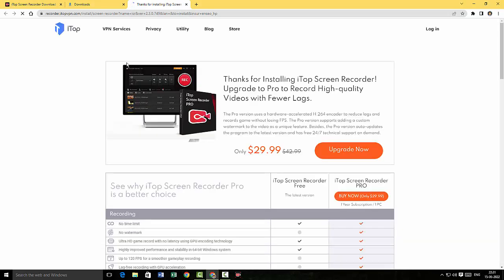It just opens up a webpage thanking us for downloading the software. You're welcome.